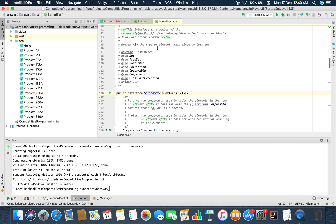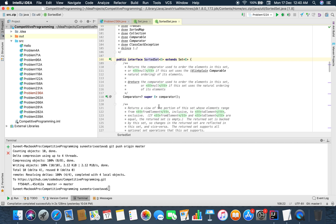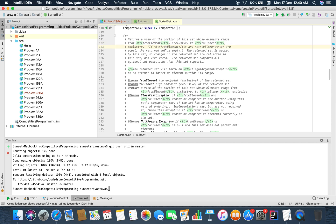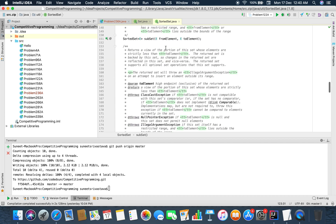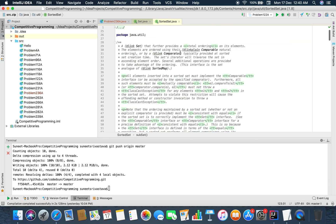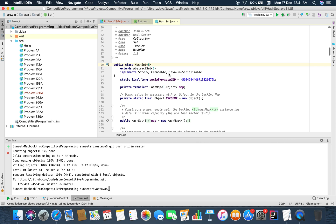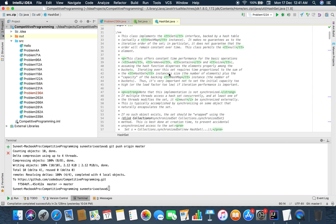A SortedSet is a Set which is itself sorted in a defined manner using a Comparator interface, where you can define the priority or order for storing elements. A HashSet uses a hash table and does not guarantee the iteration order of the set. So if you push 1, 2, 5, 6, during iteration they might come out as 1, 5, 2, 6 - the order is not guaranteed.